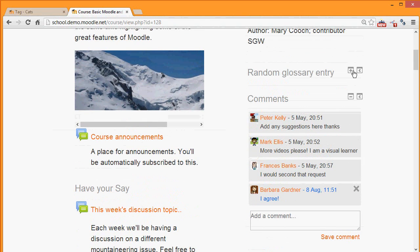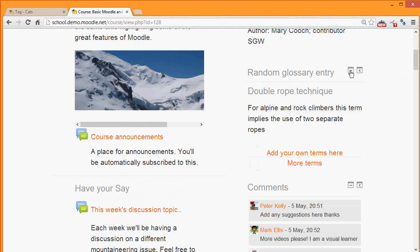Above here, if we open this, is an example of the random glossary entry.